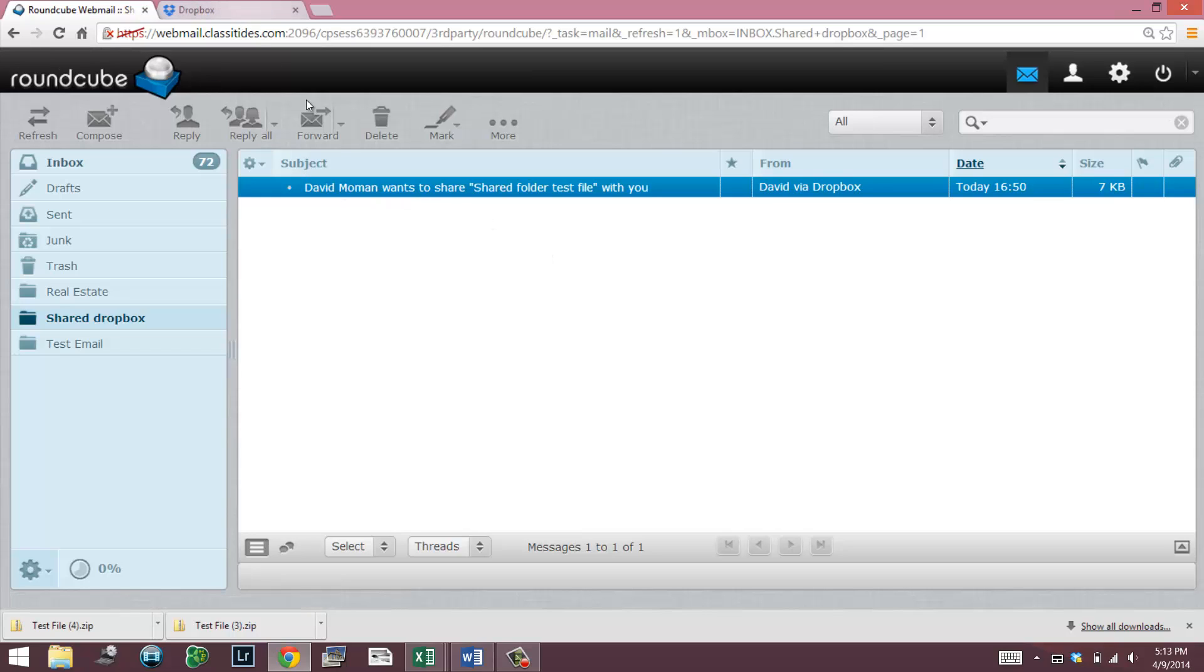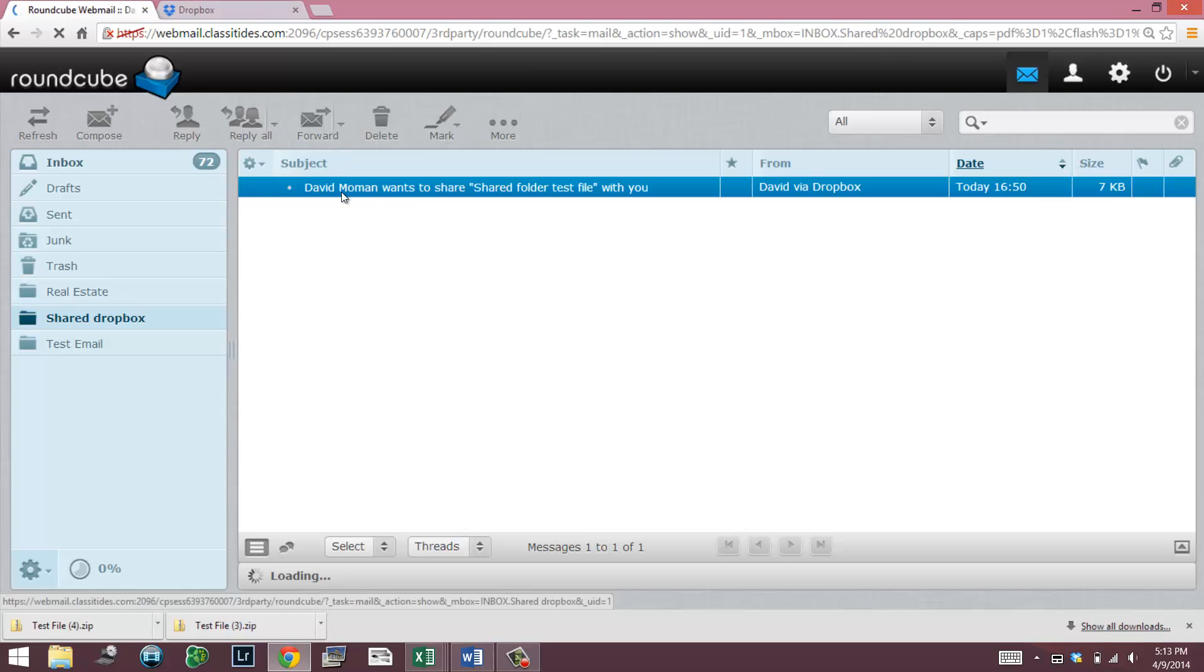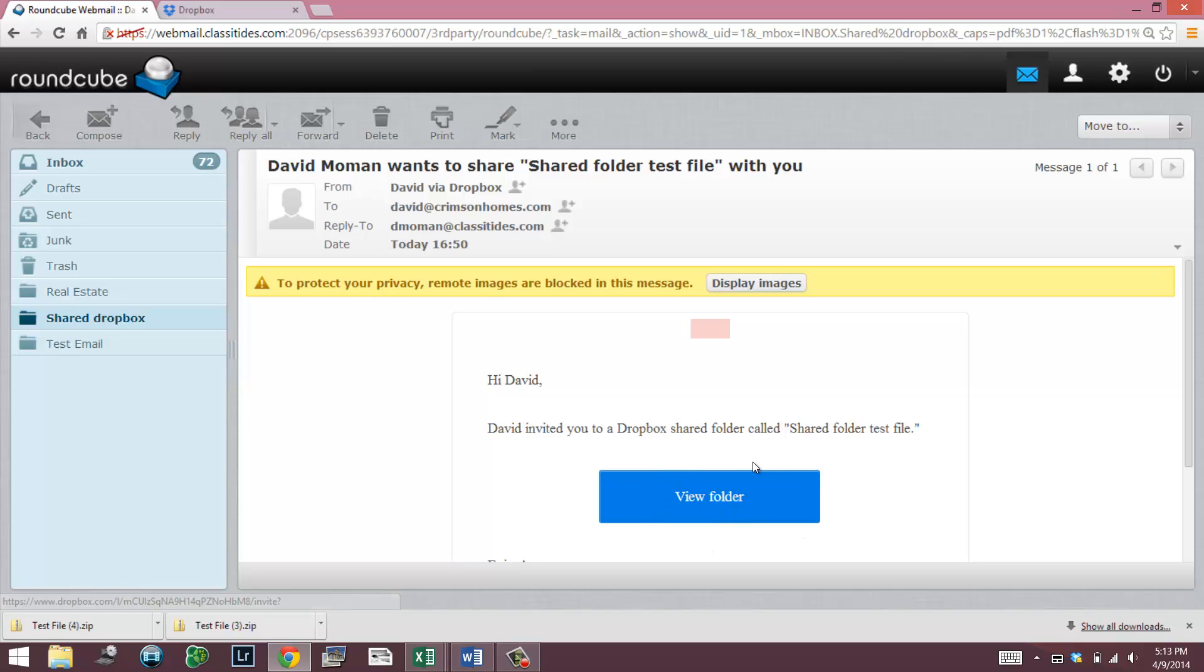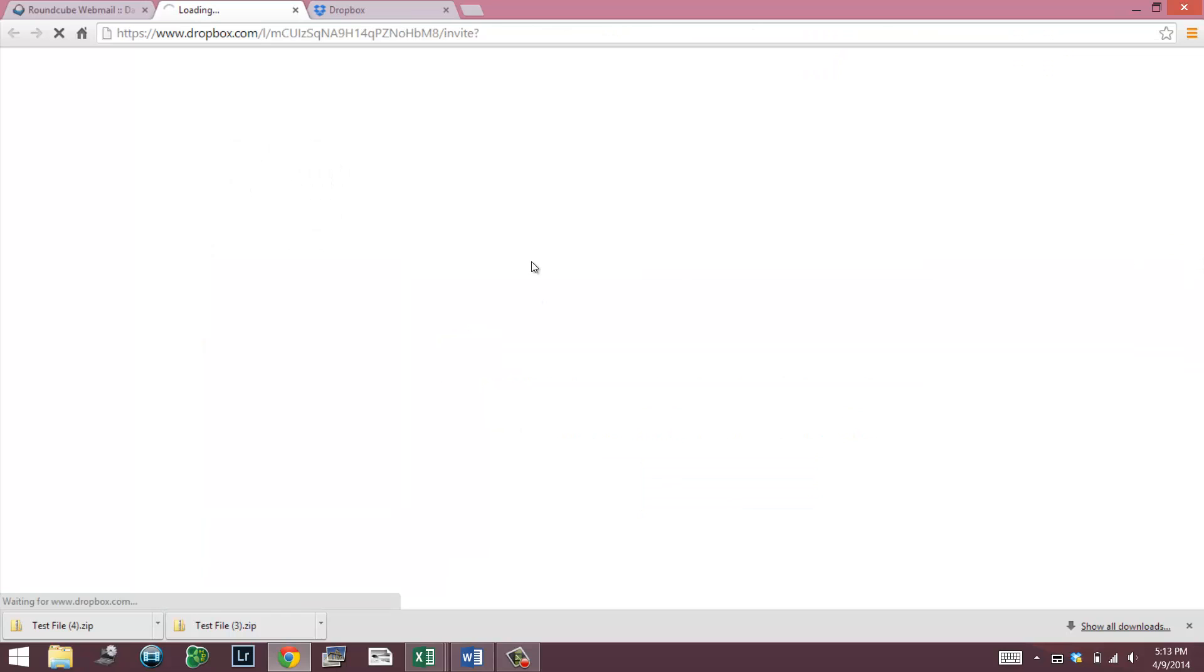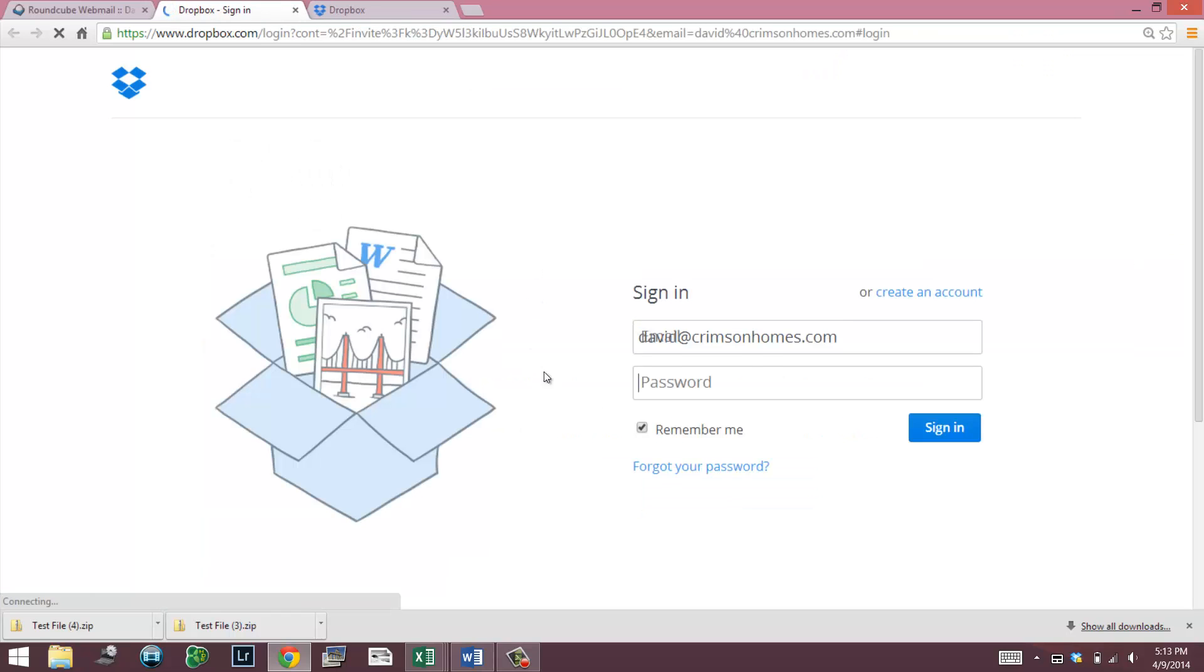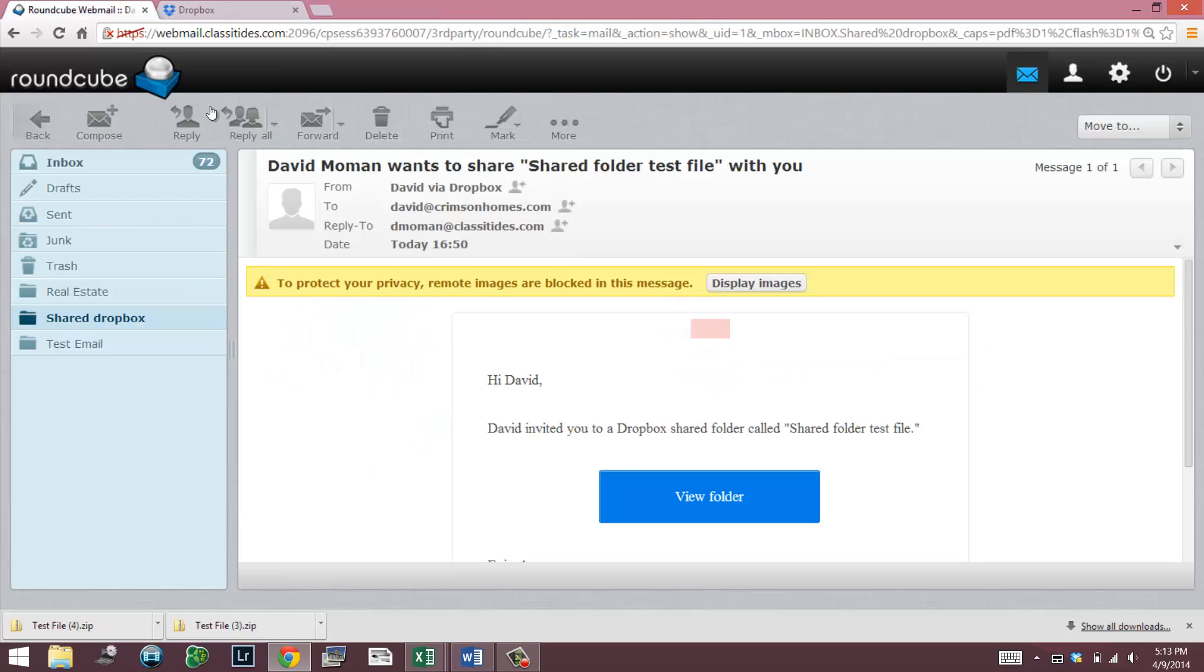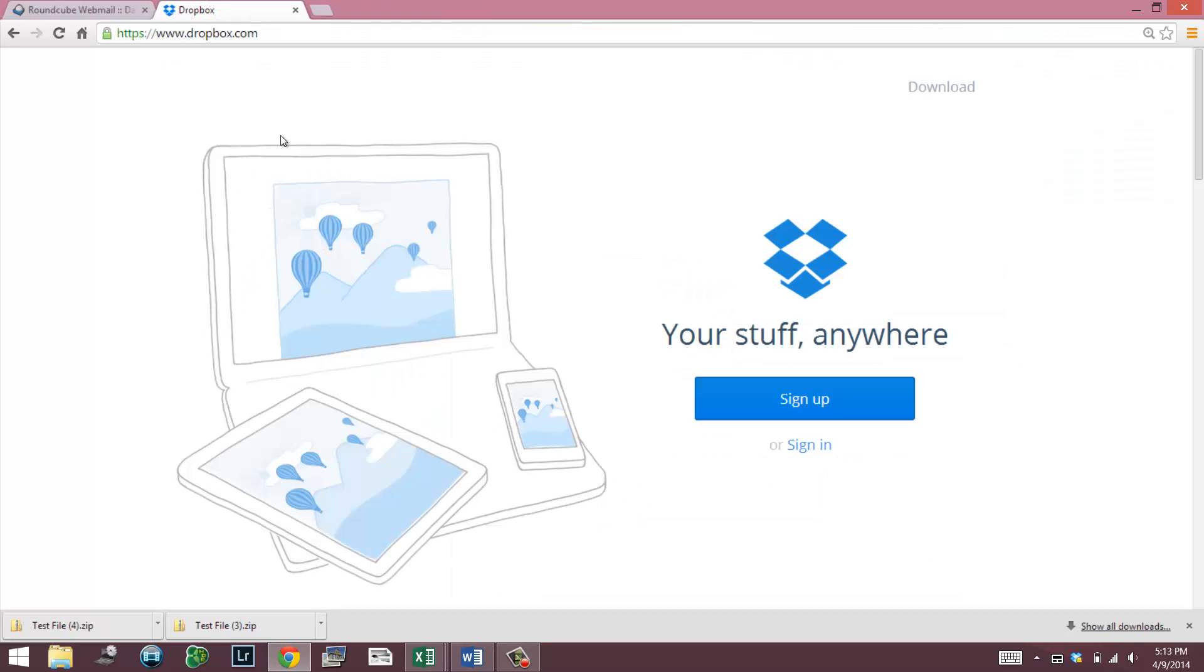The link that we looked at earlier is more of a one shot deal where if you wanted to send pictures to somebody or send files to somebody one time, that's more of what that's intended for. So both of them are very valuable and they both have their place within Dropbox. Now that we've showed you the two, if you share a folder with somebody, you can see view folder. This, in order to view this, you have to have a Dropbox account.